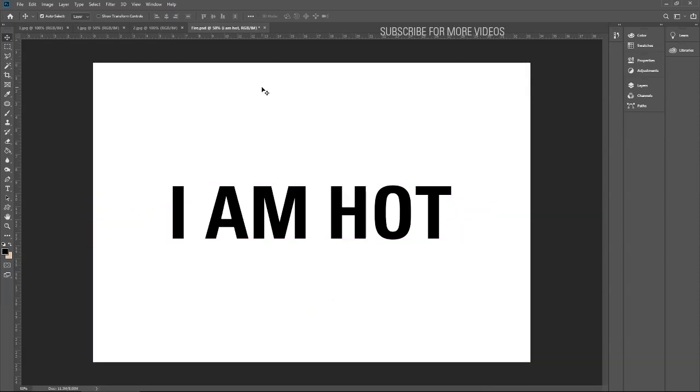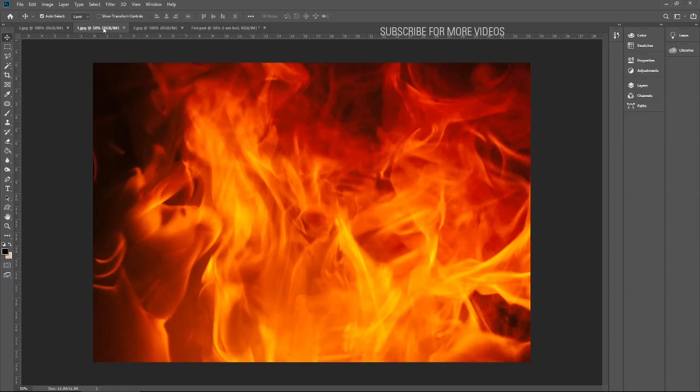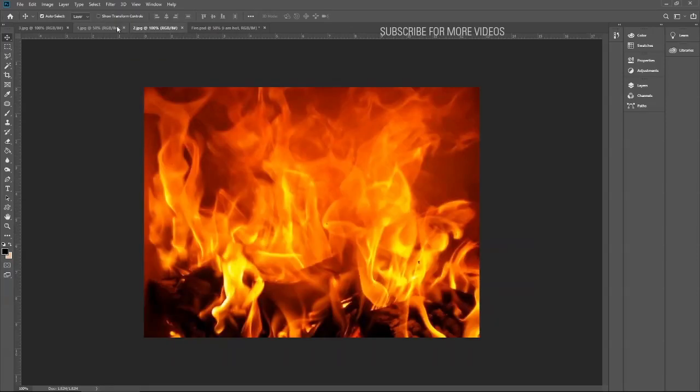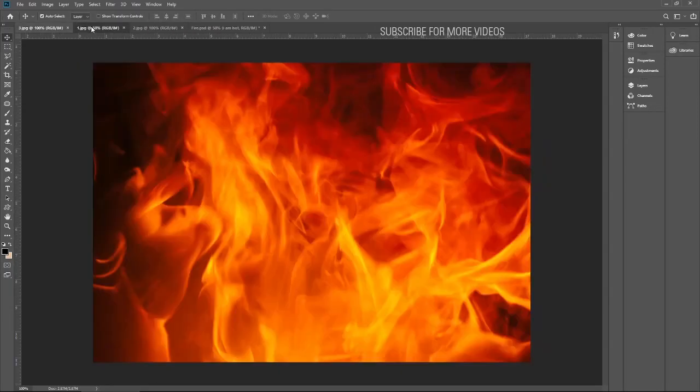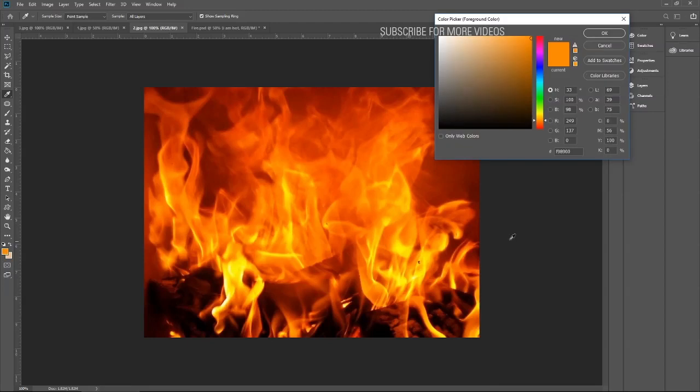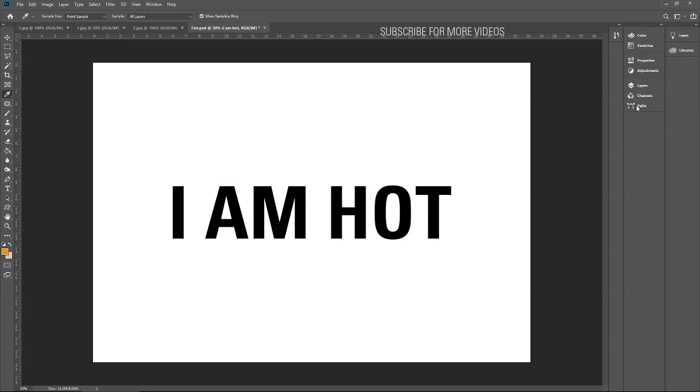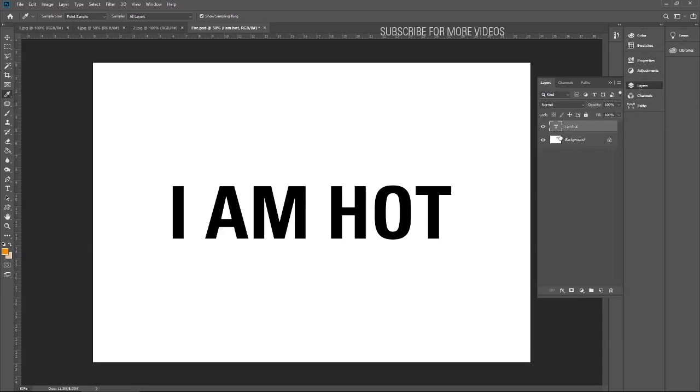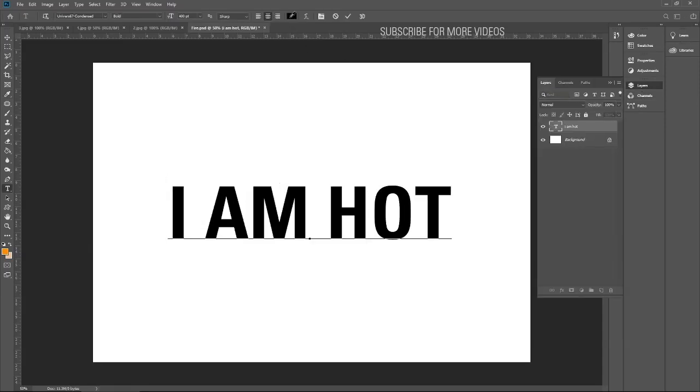Let me select the color tone from the fire to add color on the text layer. Let me go with this color. Let me copy it and add it to the text.